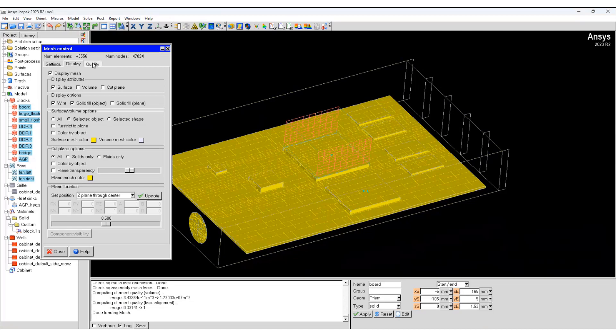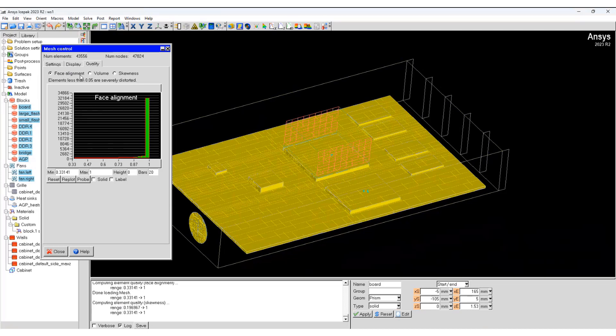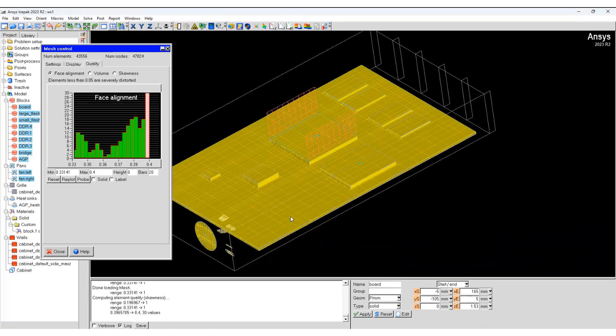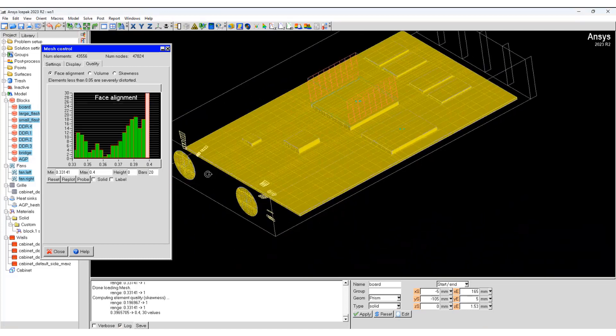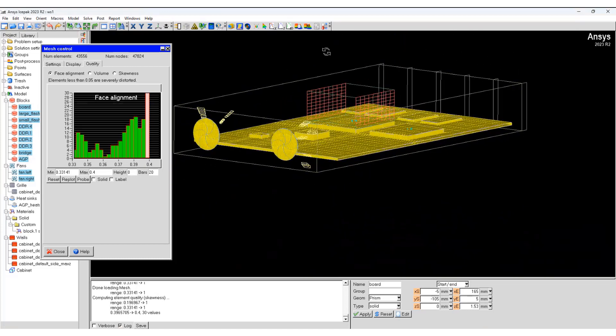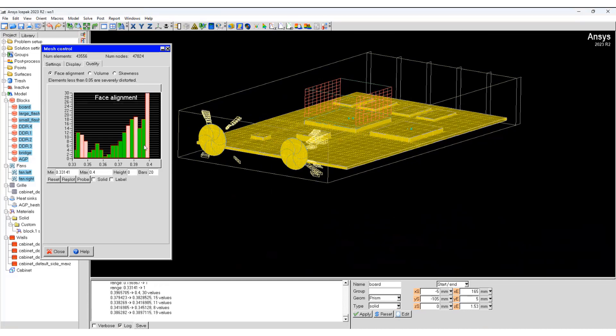Now we'll look at the quality of the mesh. You can see the face alignment is very good and we can change the minimum or maximum value and replot them. We can see how many elements are between these regions, and when you select that, you can actually look exactly where those cells are.